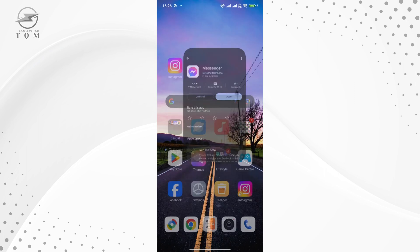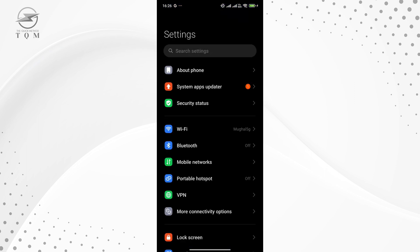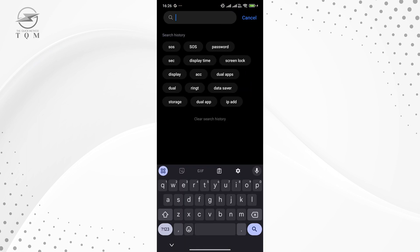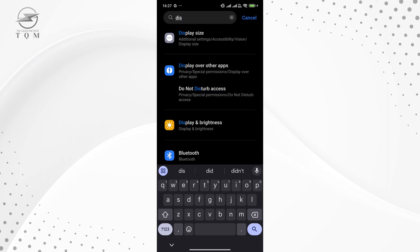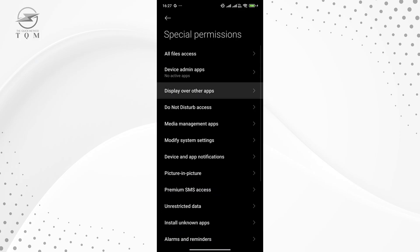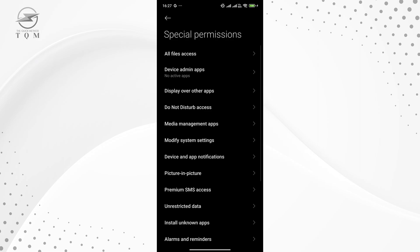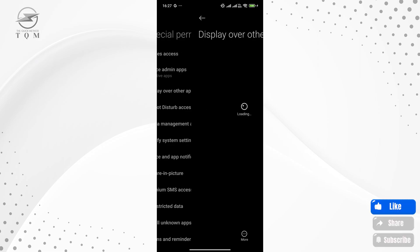Head over to your device's settings, and to make things faster, use the search bar at the top. Type in display and look for the setting called display over other apps. Tap on it, and it will bring you to a list of apps that have permission to display over other apps.